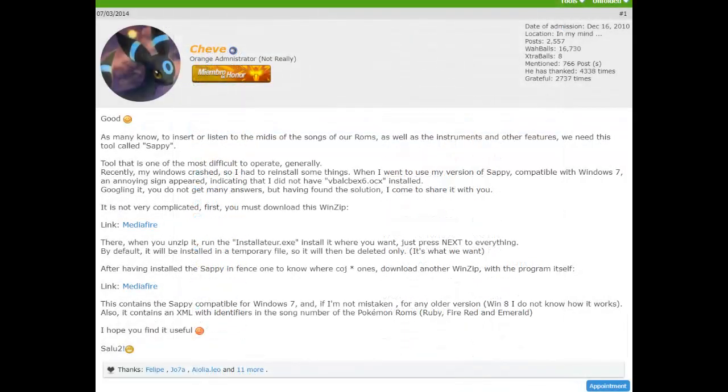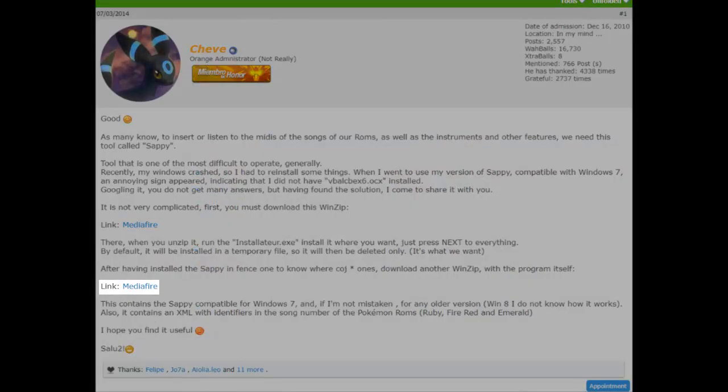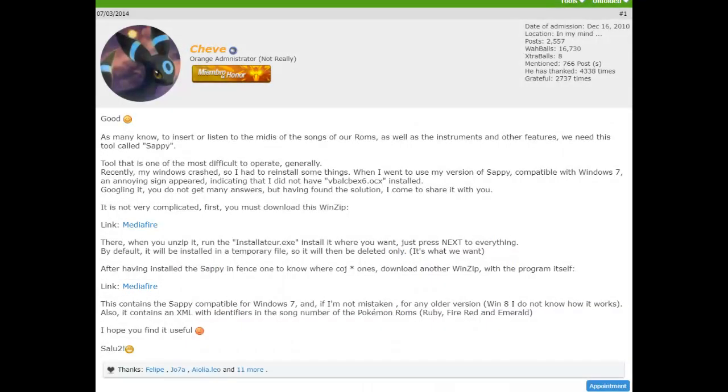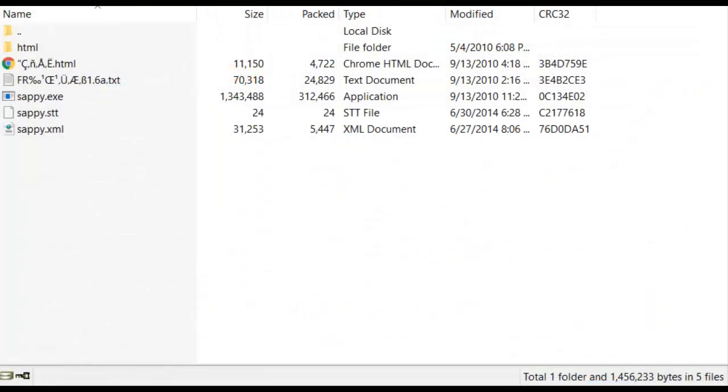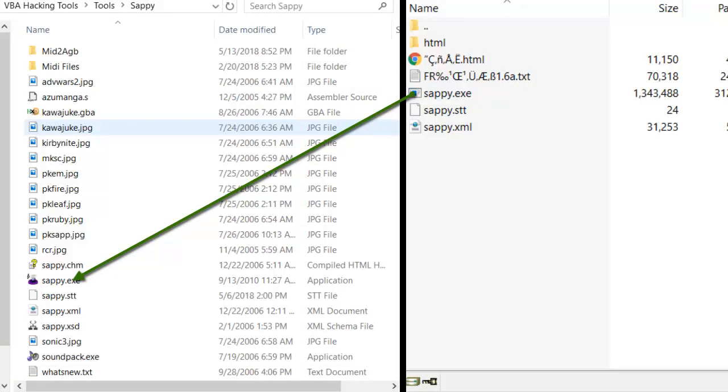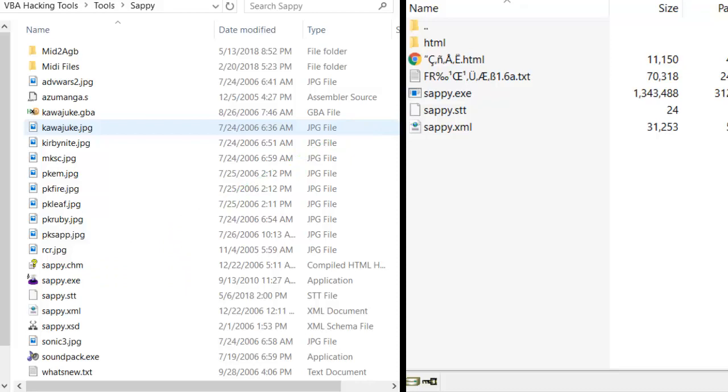Next, go back to the forum post and download the second archive. This will give you a modded version of Sappy, and your archive should look something like this. All you need to do is replace the other Sappy.exe that you just downloaded with the modded version of Sappy.exe. So literally just swap the old Sappy with this one. And that's it, we're all done downloading Sappy.